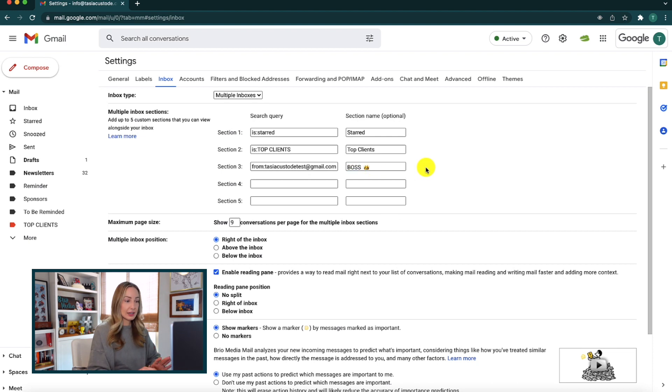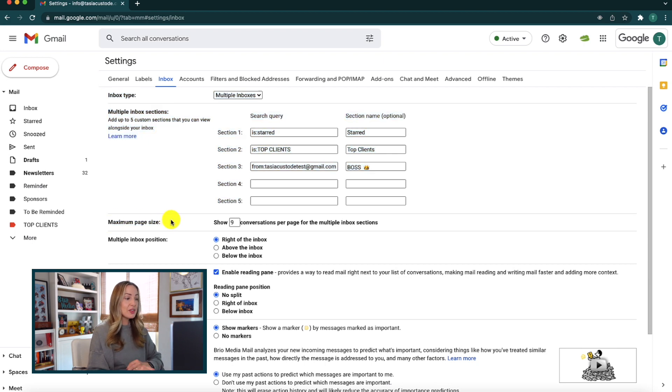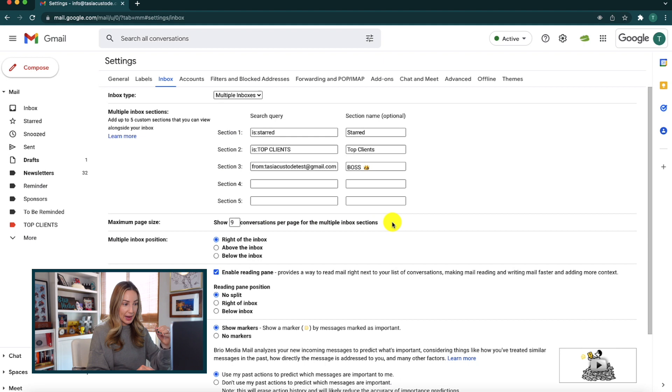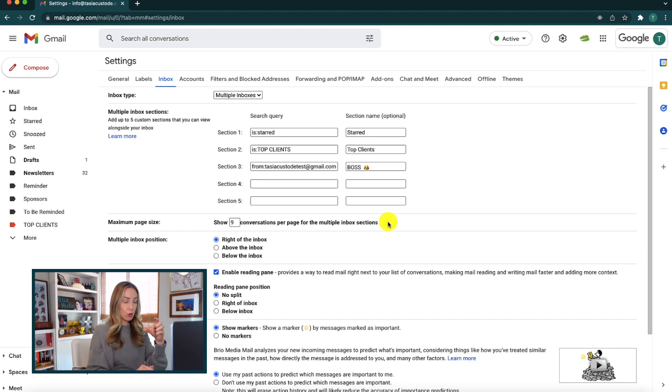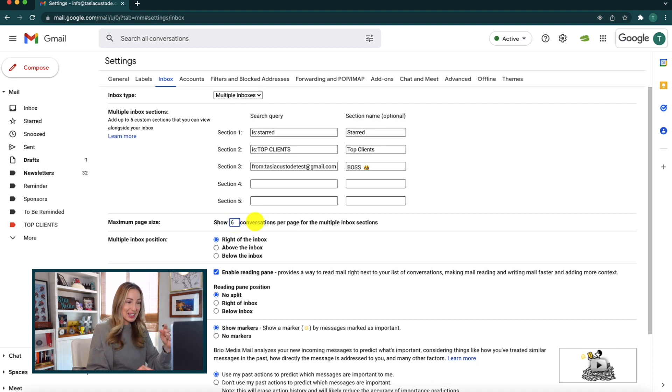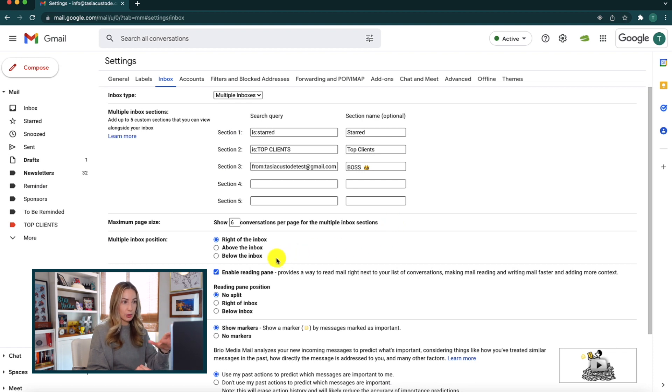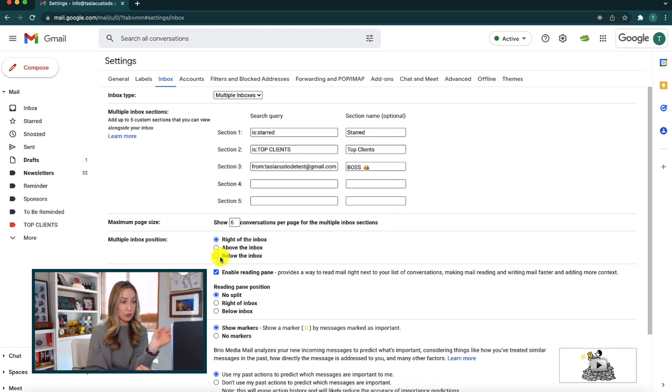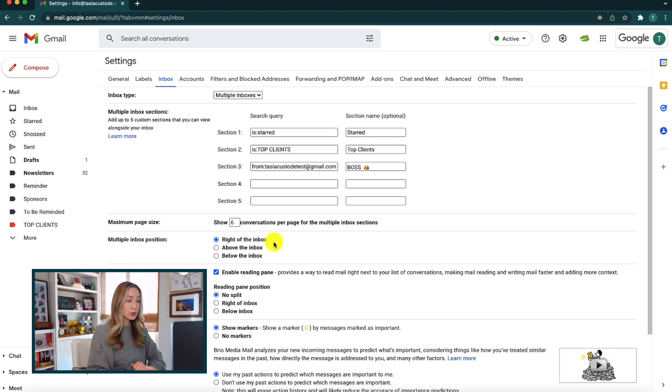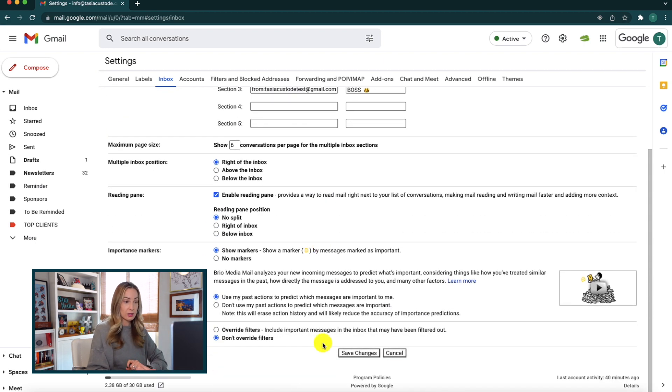The next setting is the maximum page size. This is automatically set to 9, and this is the number of conversations per page for the multiple inbox section. So you may want to show more conversations if you have a lot of important emails, or you might want to choose to show less if you want your inboxes to feel a little less cluttered. And then the last setting is the position, which we've already adjusted. We went from stacked above the inbox to the right of the inbox. So you can go back above, you can choose that right, or you can choose to have them stacked below your main inbox.